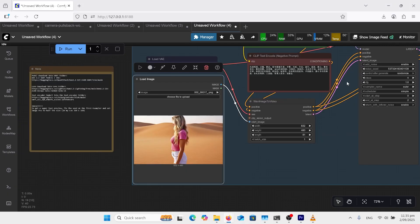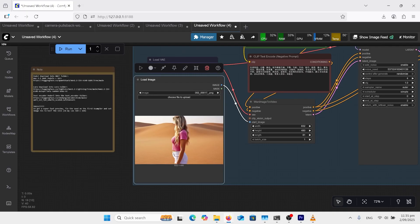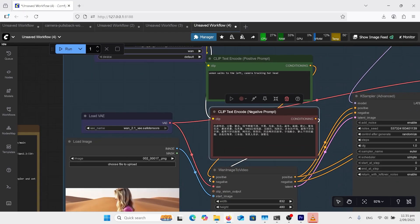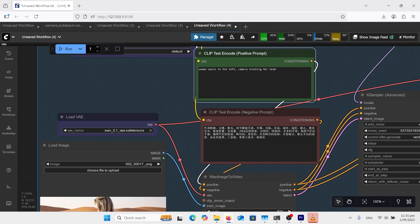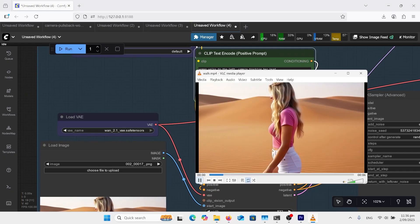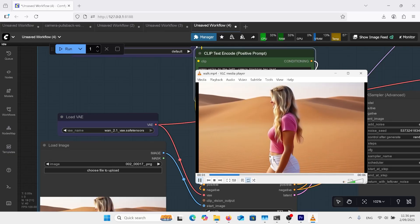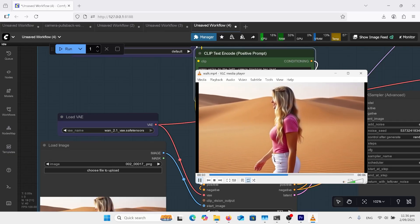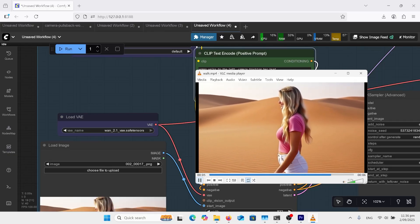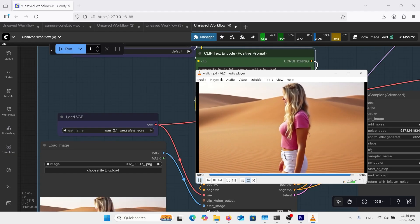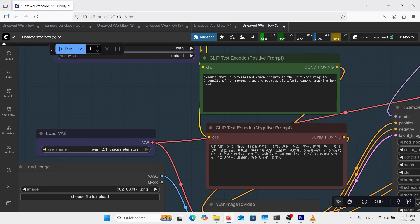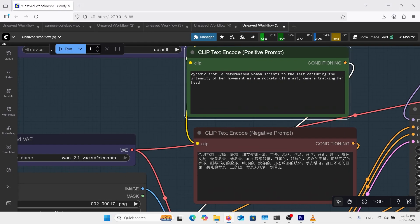Now I wanted to try a side shot so I grabbed photo number nine and I've changed my prompt up here to woman walks to the left camera tracking her head so this is a tracking shot.